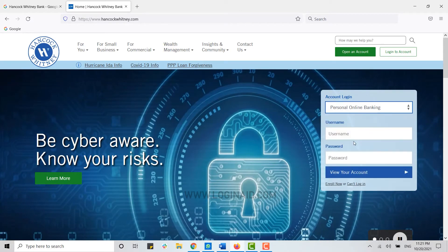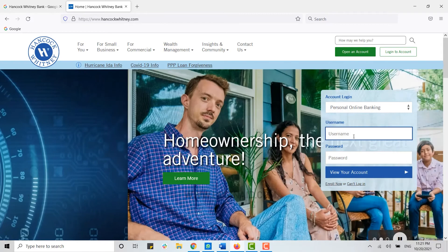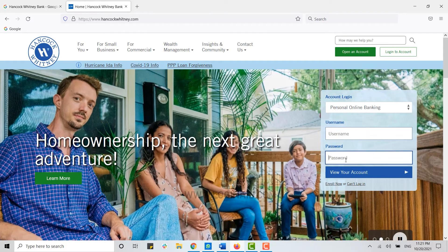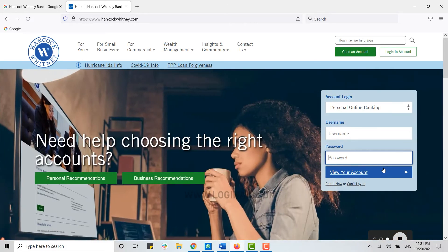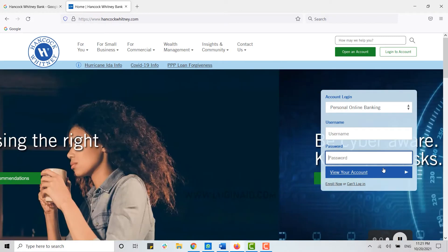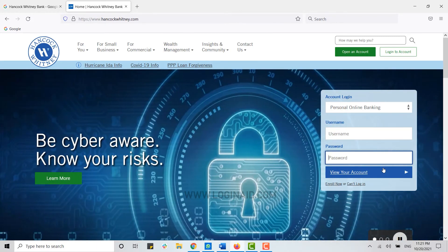personal online banking. Here you provide your username and password and click on View Your Account. With these details provided, you will be able to get logged into your online banking account. But if you cannot log